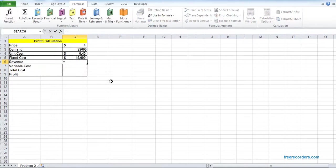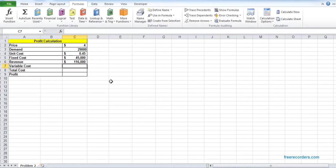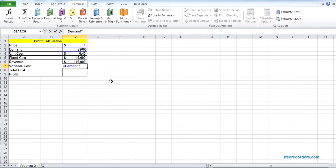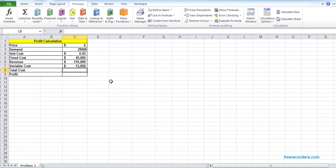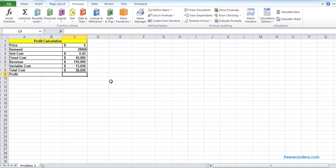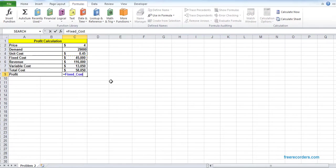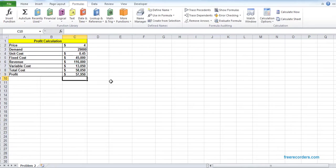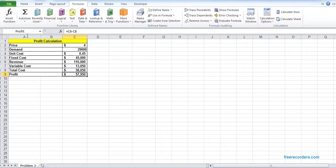The revenue will be price multiplied by the demand. Variable cost will be demand multiplied by the unit cost. The total cost will be variable cost plus the fixed cost. And the profit will be revenue minus total cost. And I give it a name, Profit. That's it, the model is there.